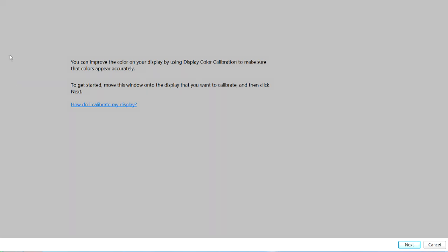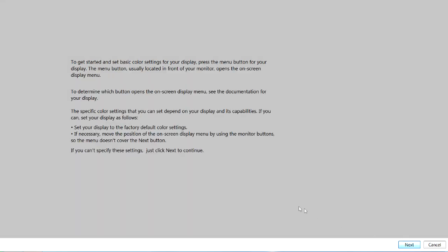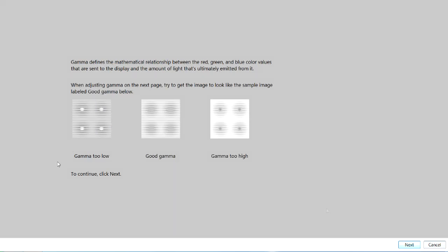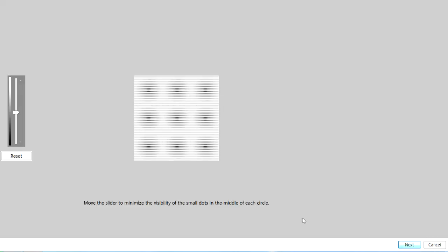So this is a built-in color display calibration program that is included in Windows 7. And you can click the next button, and it will walk you through adjusting the controls on the physical monitor. So you can read along. I'm not going to do it actually, but I'm just going to show it to you. They're showing you what gamma looks like and what good gamma looks like and high gamma. So you can go through here and just keep hitting the next button.